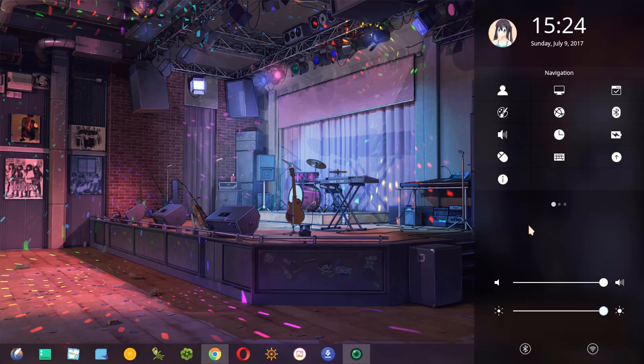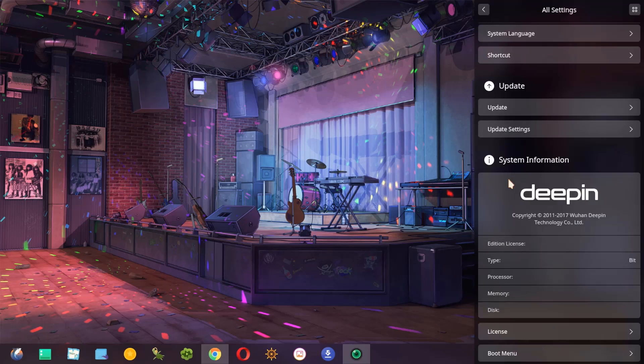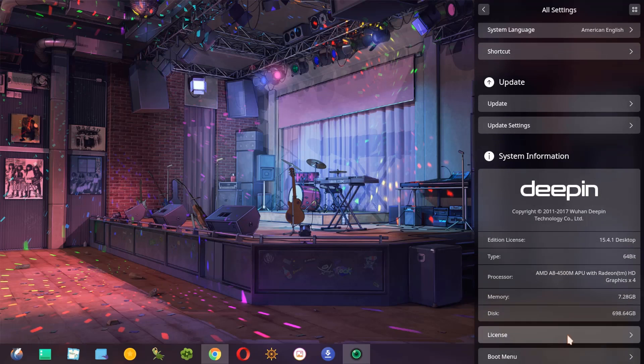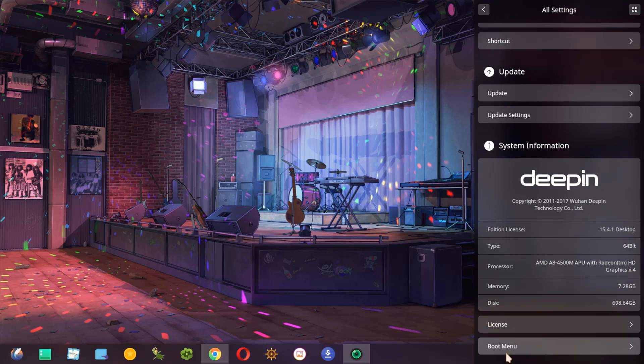Now, in the control center, we have to open this button, System Information. And then, in the last part here, in the boot menu, we have to open.